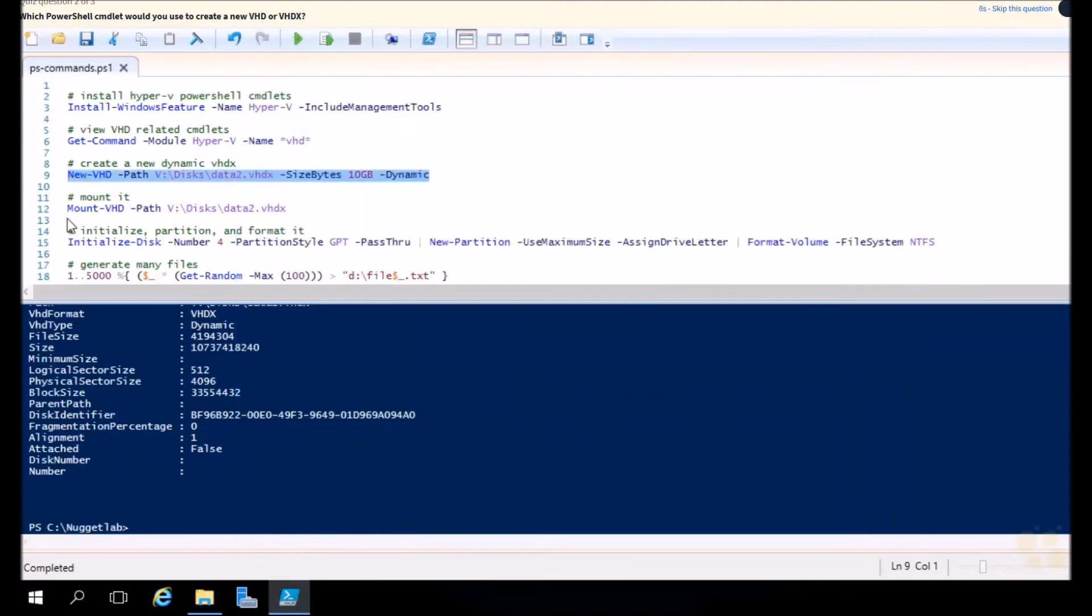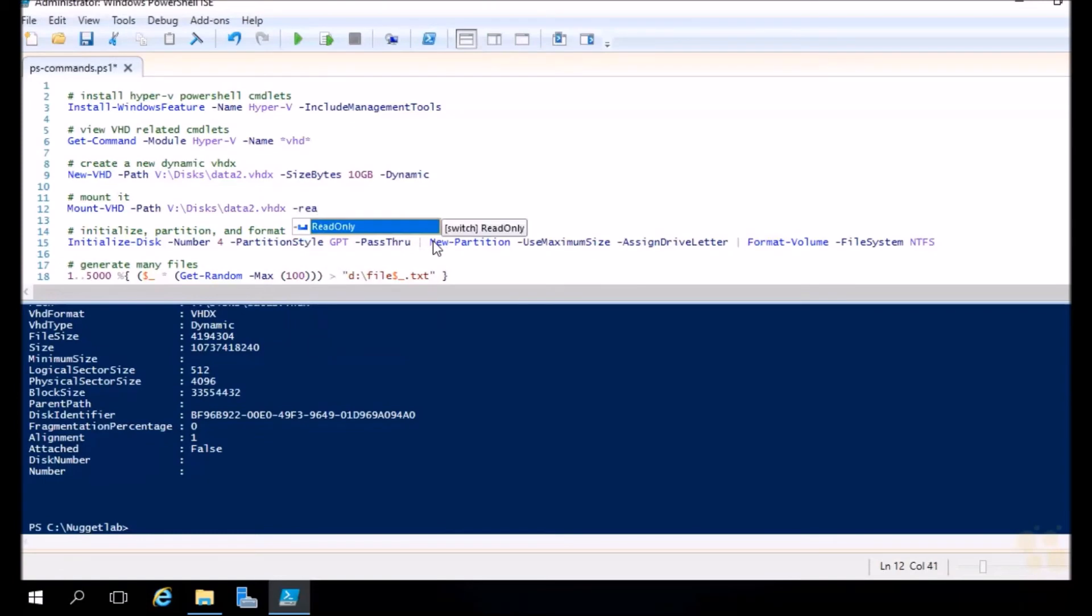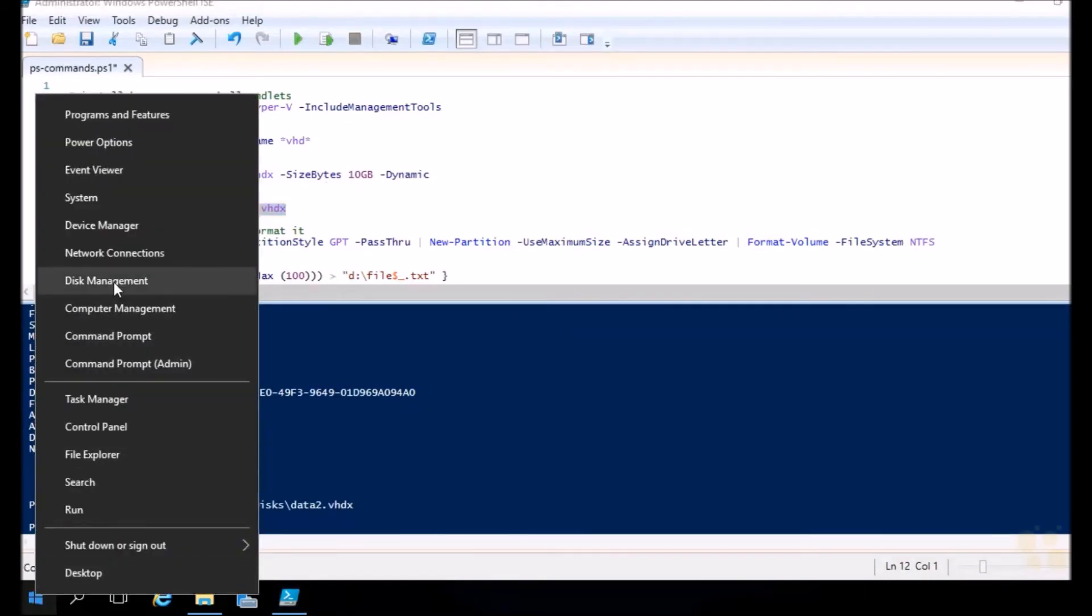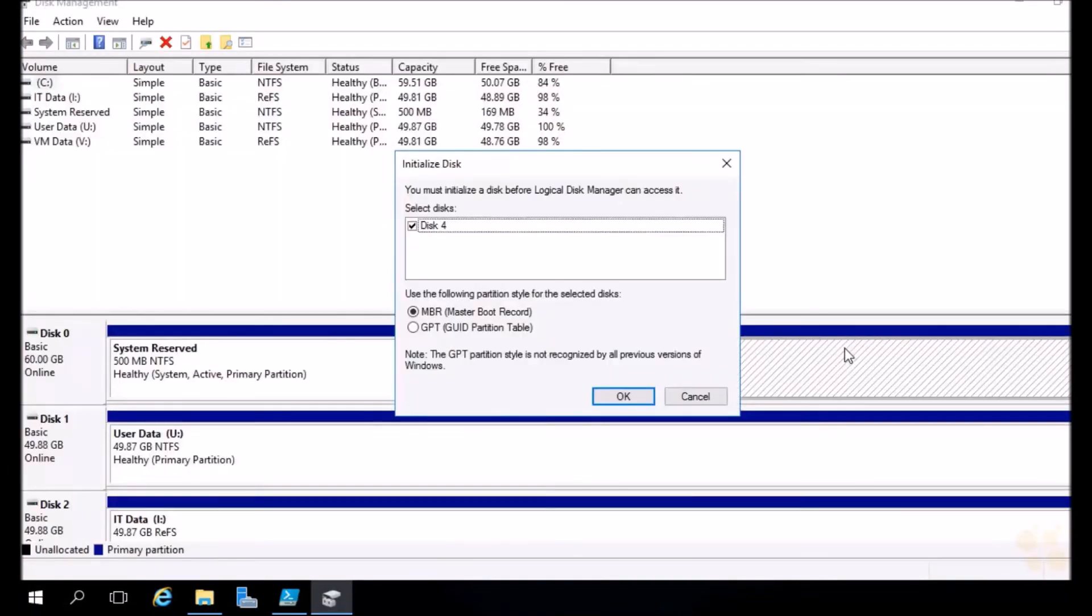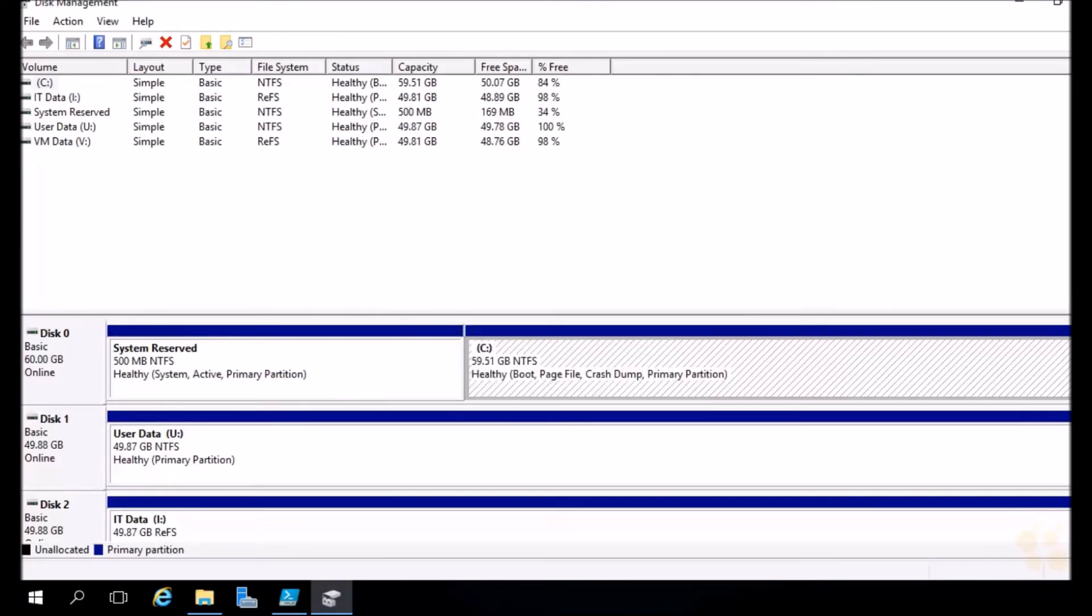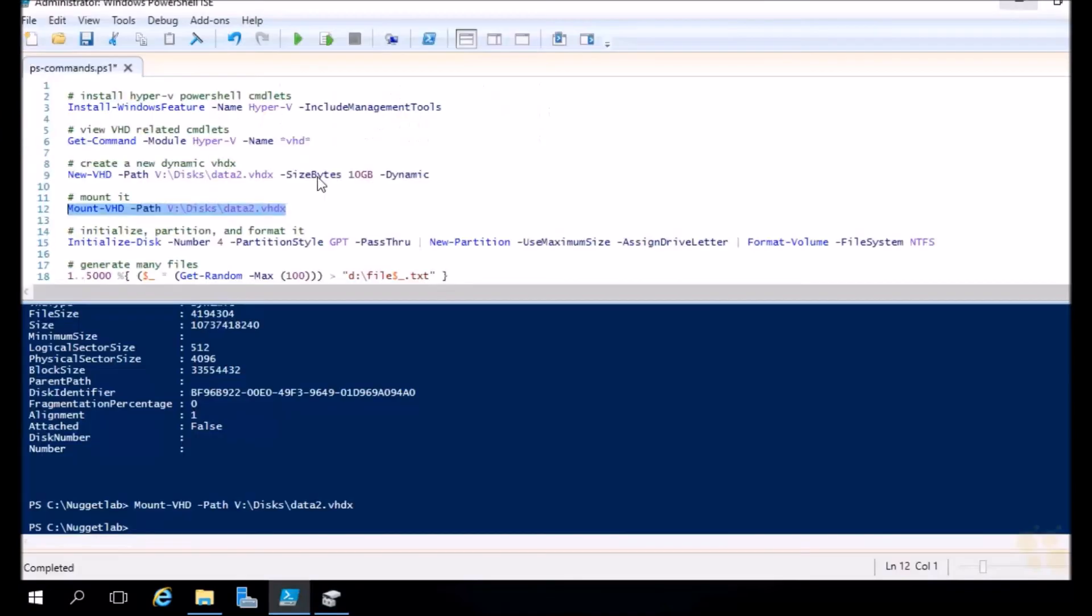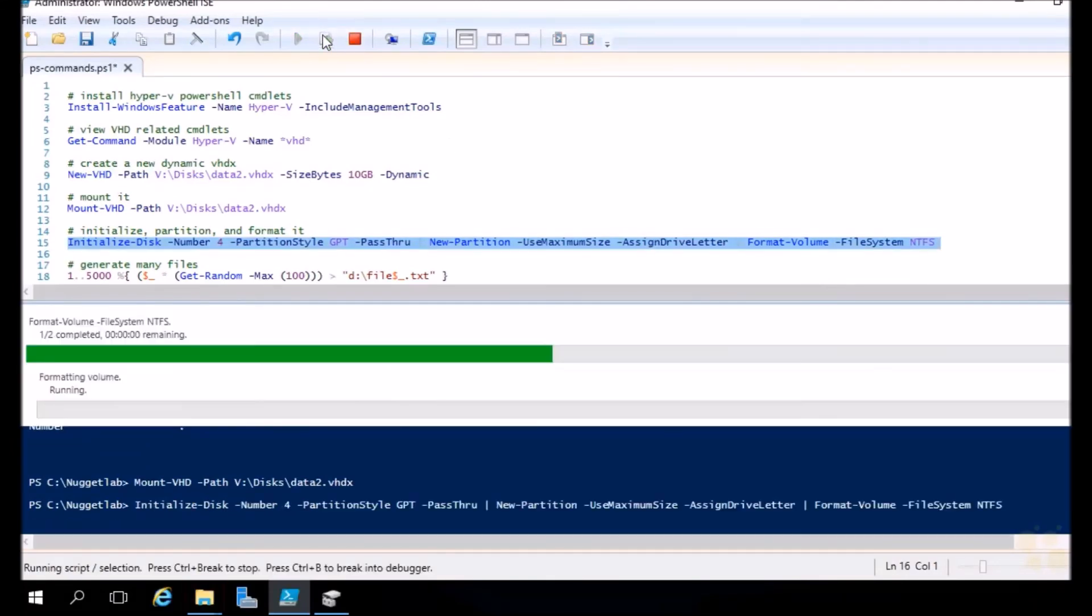Next step is to mount it, that way we can initialize it and format it before we can start using it. So mount VHD, very simple. Pass in the path to your newly created VHD. You can also mount this as read-only just like we could in the GUI. We're good, we'll keep this writable so we can put some data on it. Let's go ahead and execute that line of code and it'll mount it. Now we should be able to see it in disk management. If we scroll down, there it is. Disk number 4, uninitialized, 10 gigabytes in size. So let's head back to PowerShell here and let's execute our one-liner, which will initialize it, partition it, and format it all in one shot.